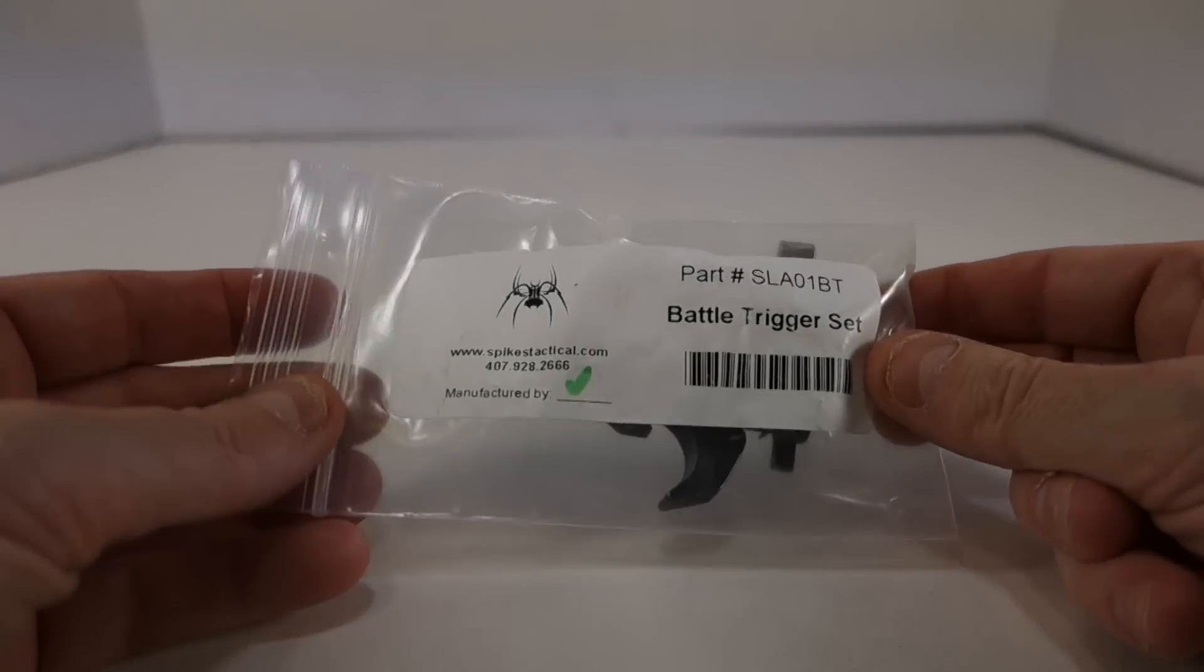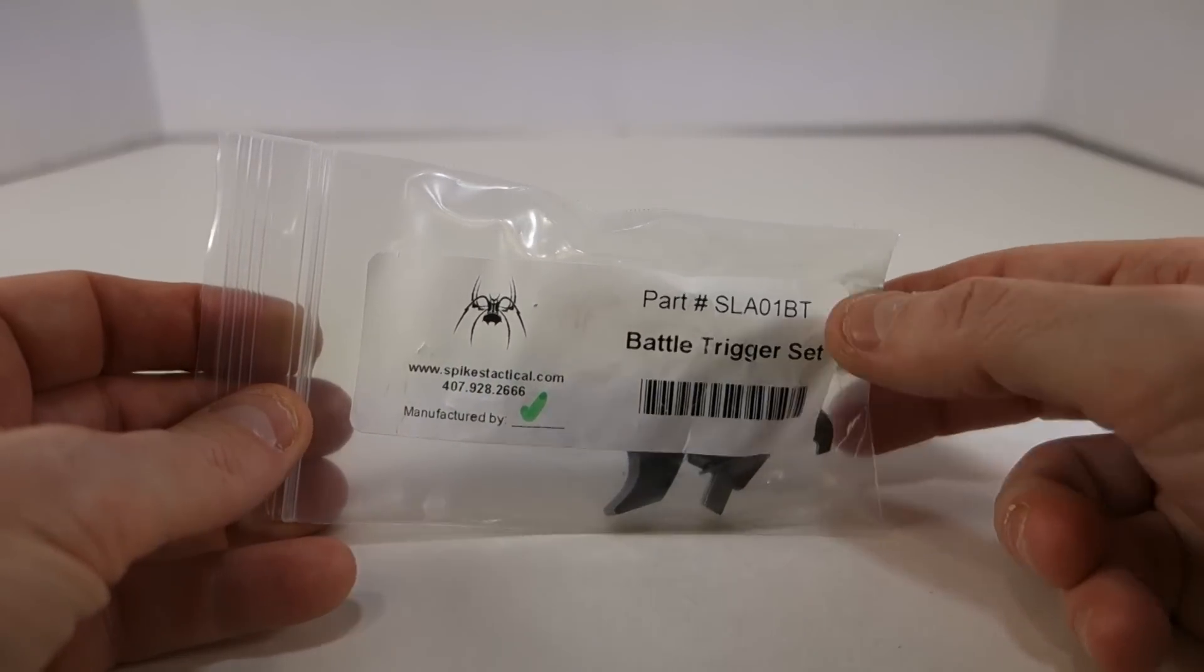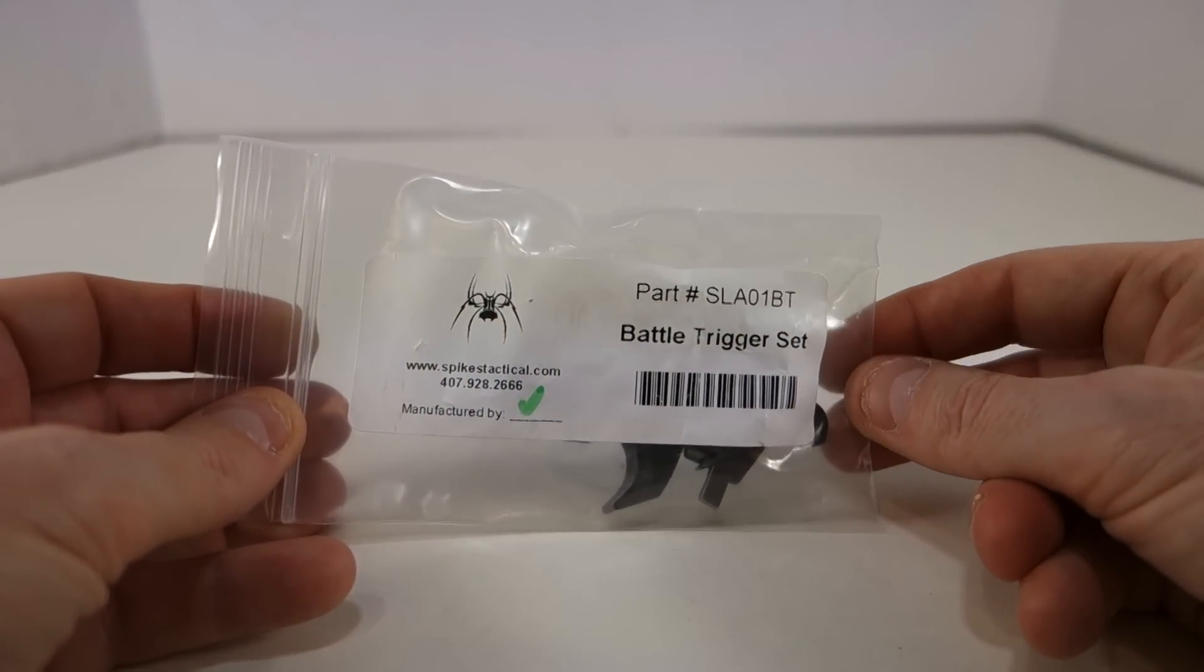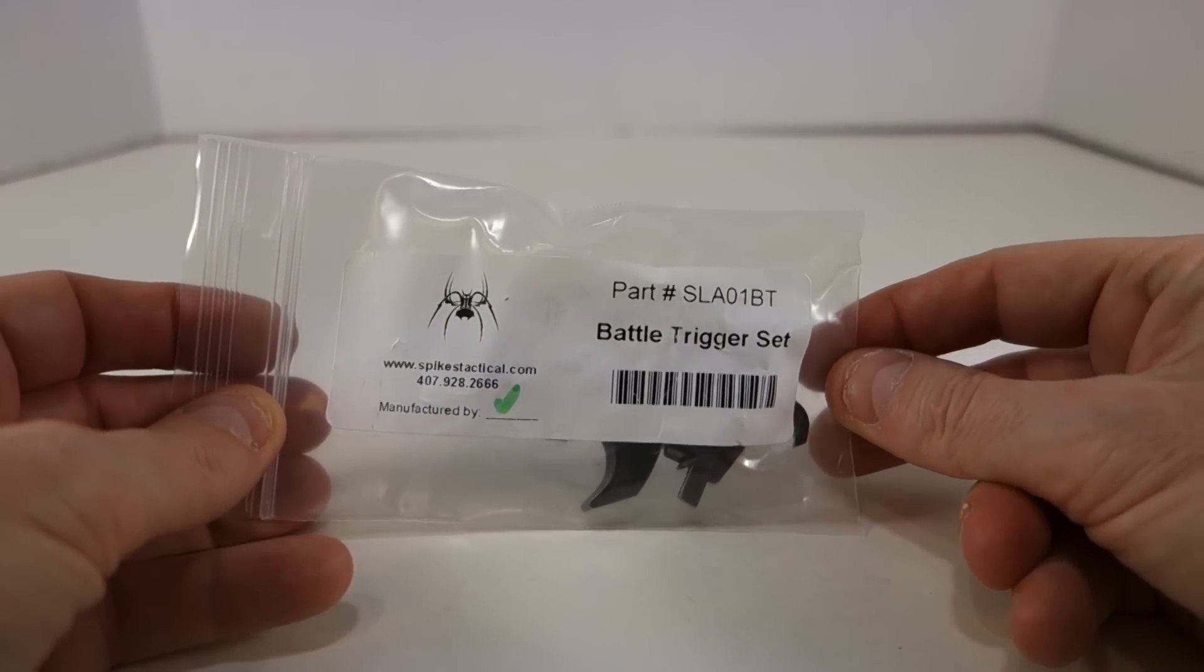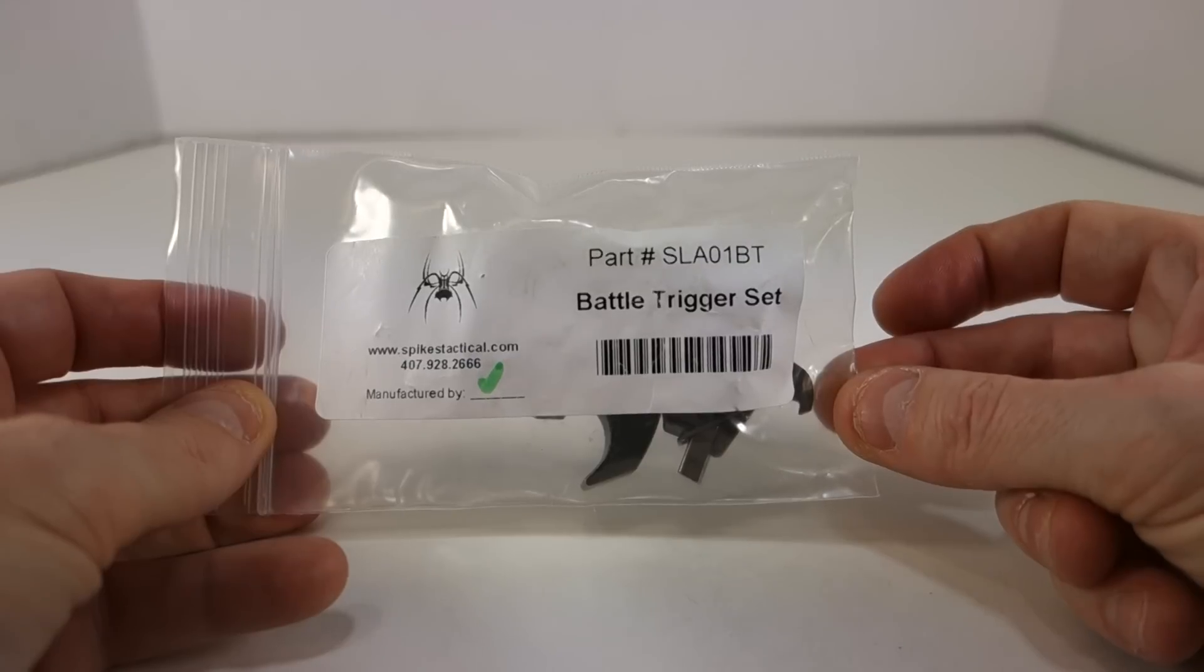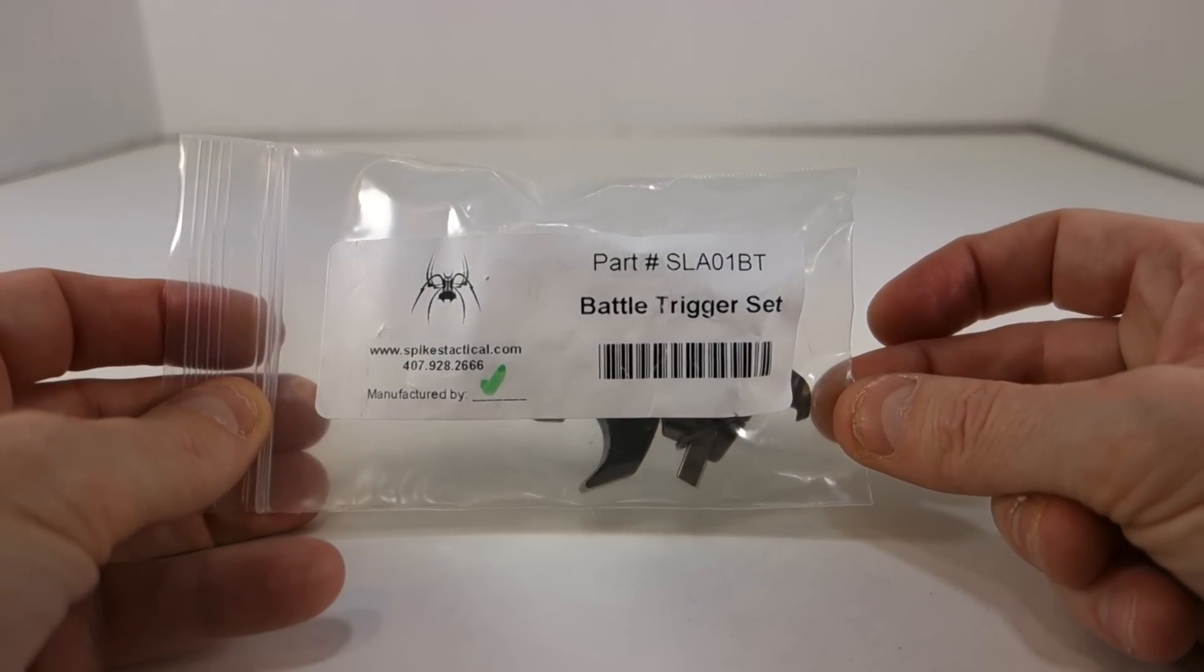Alright, today I'm going to discuss the Spikes Tactical Battle Trigger Set, part number SLA-01BT.